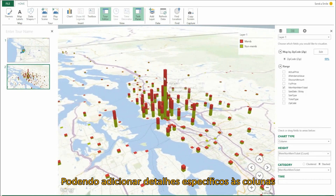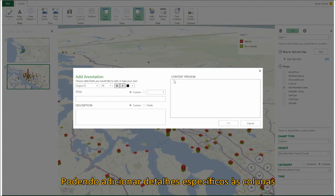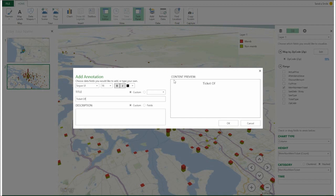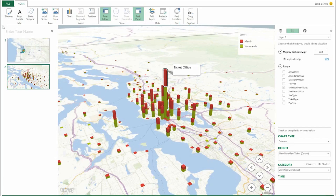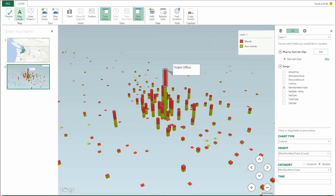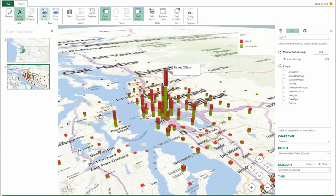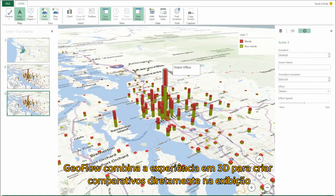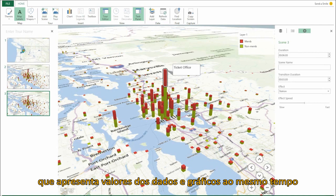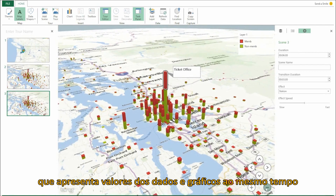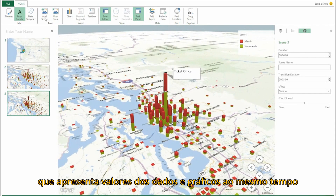Annotate your data to call attention to specific details. Geoflow combines 3D exploration with the ability to make direct comparisons of values and identify outliers by seeing the data displayed in 2D charts at the same time.